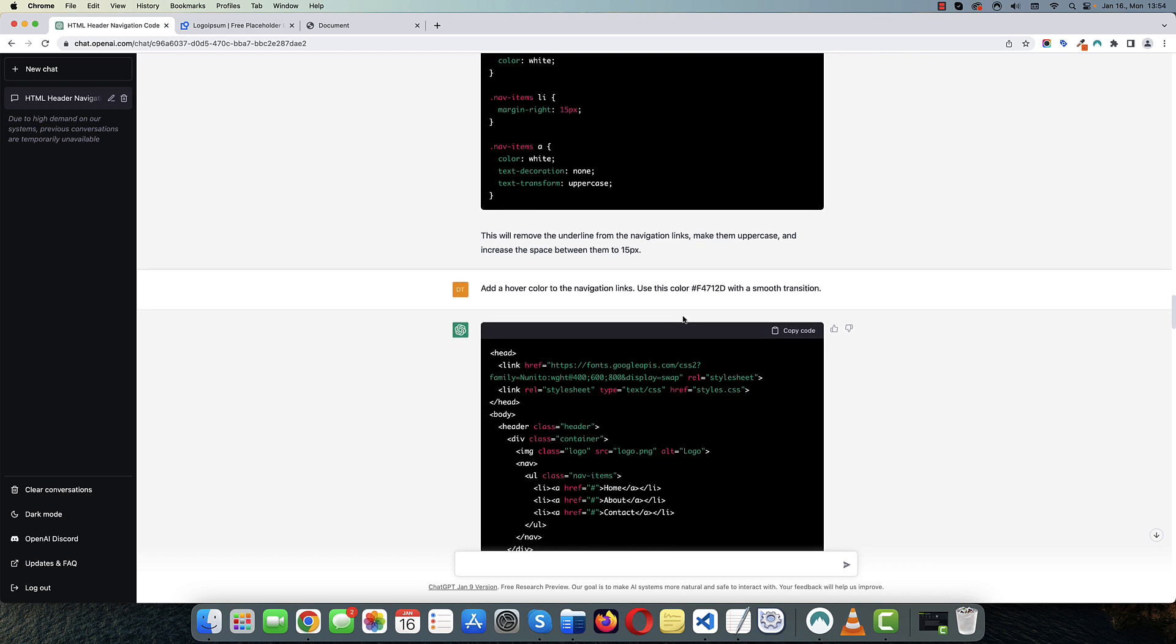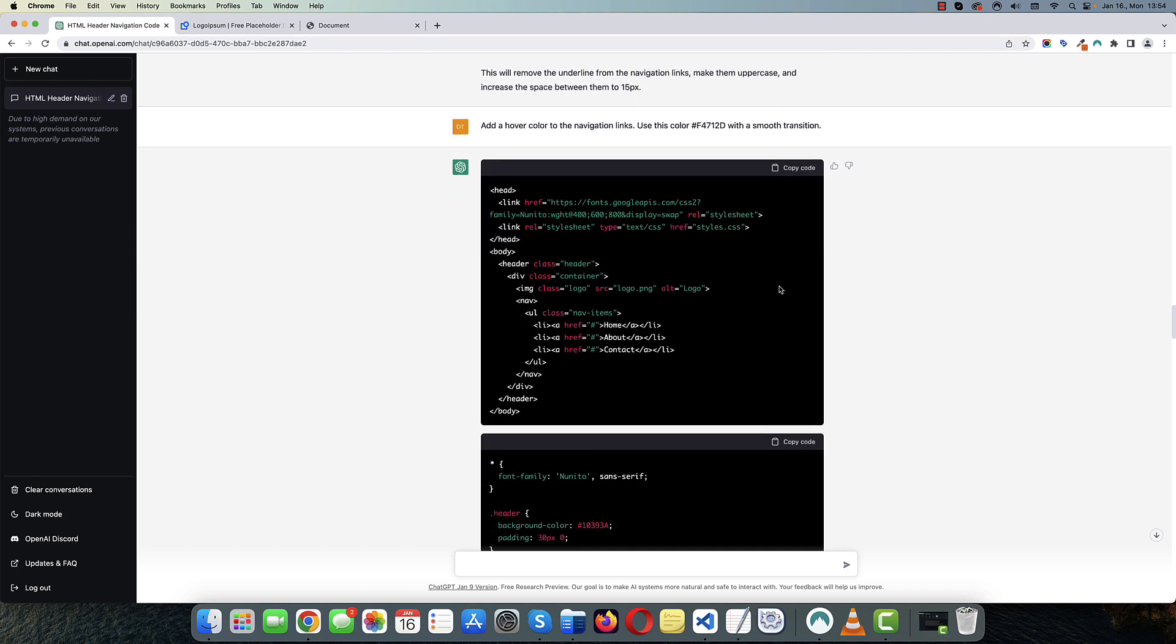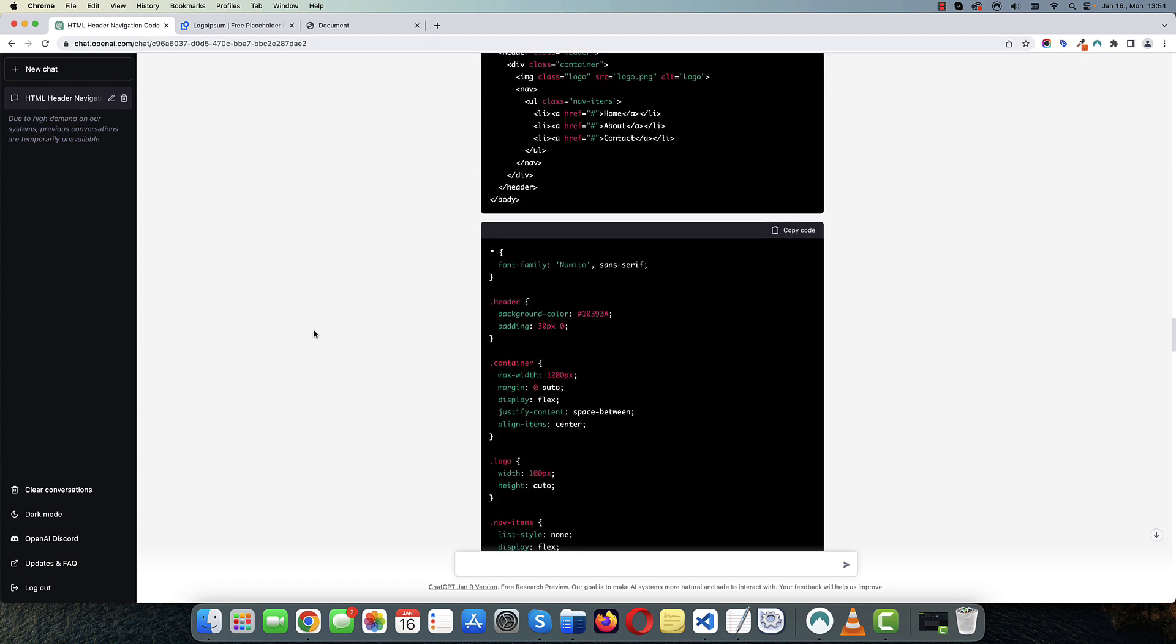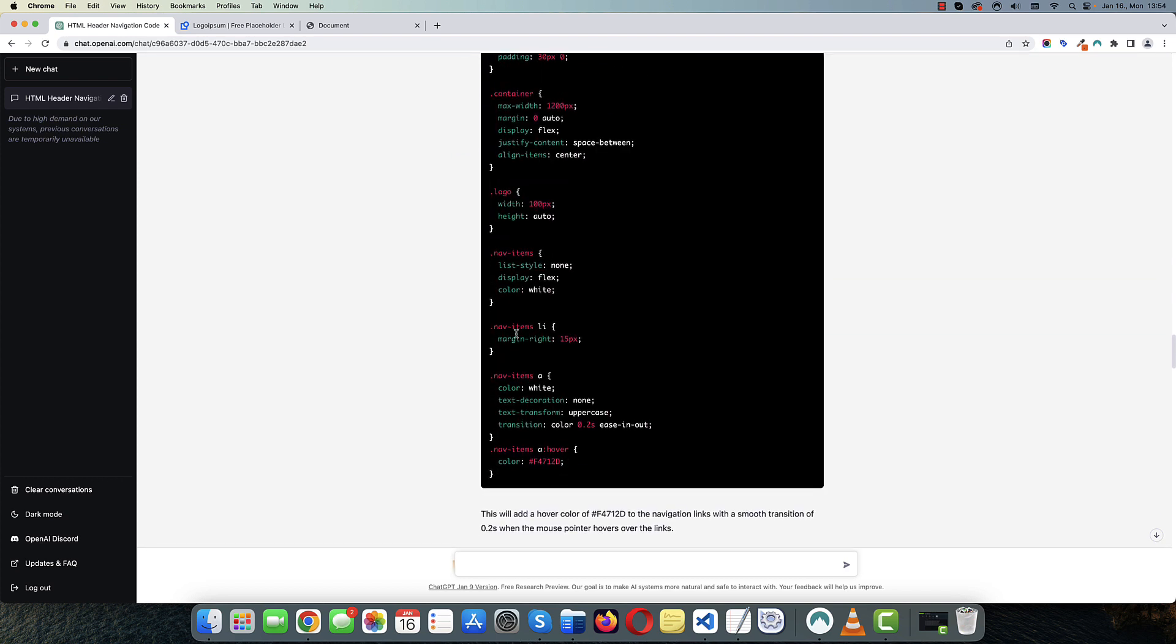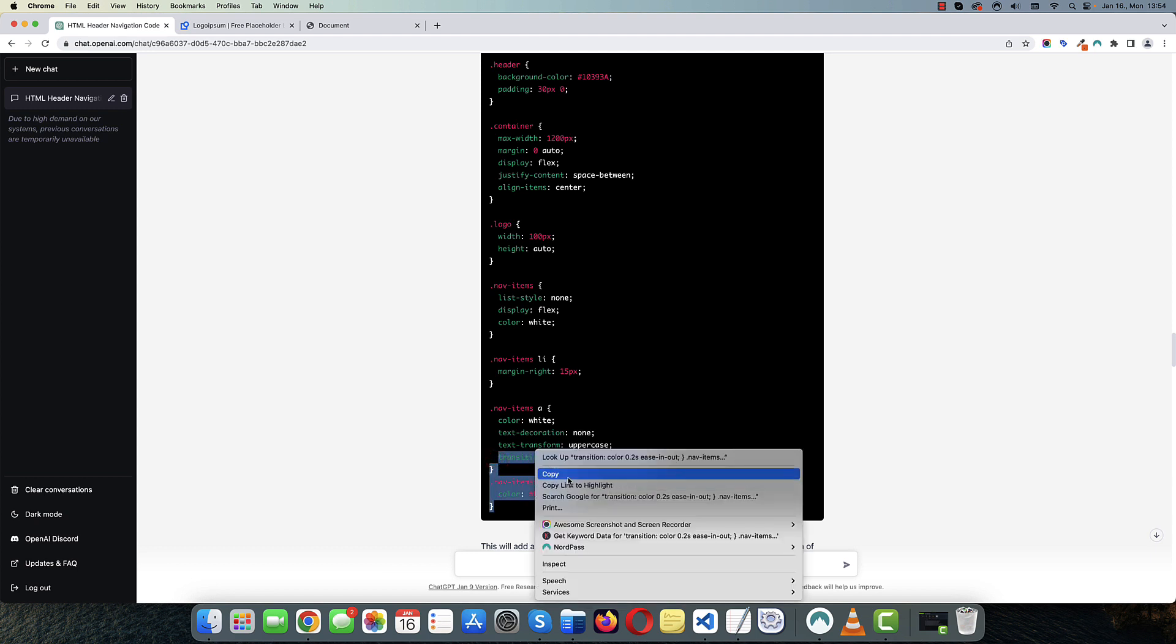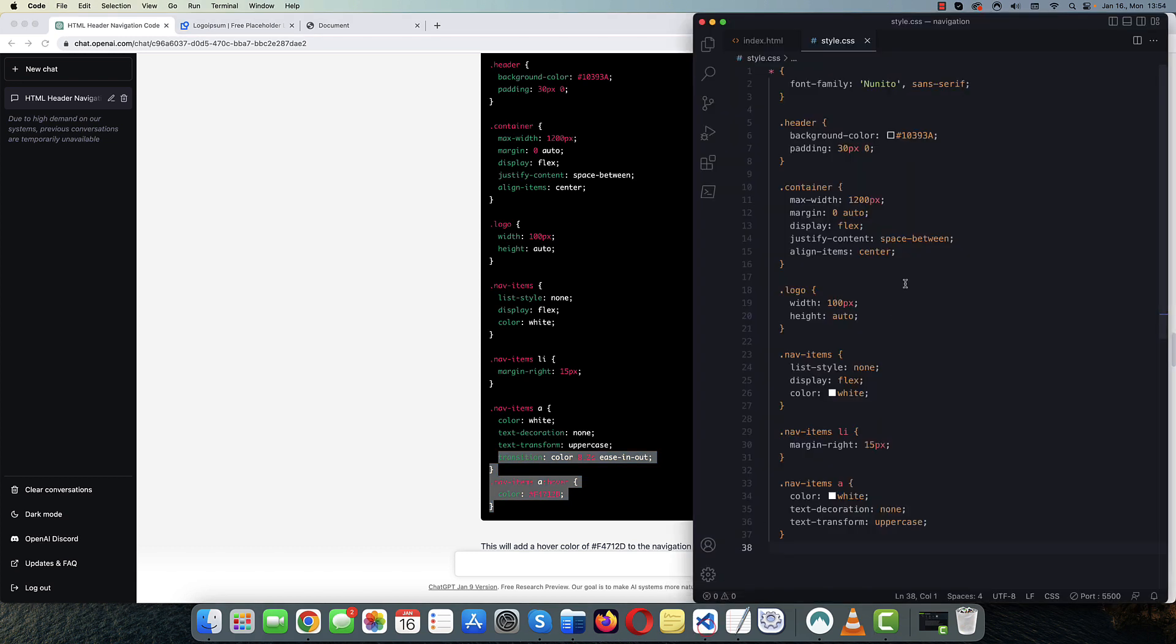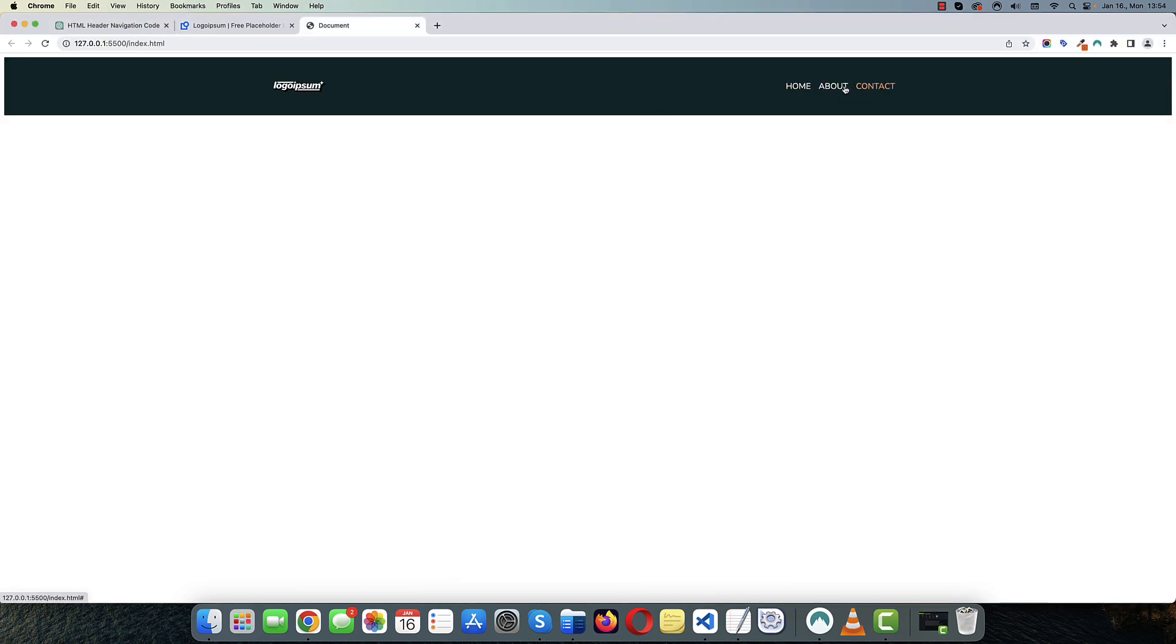Next, I wanted to add a hover color to the navigation links and add some transition. Again, we didn't really need to do anything here in the HTML file. We just need to, well, basically, we just need this part. And now we have a nice hover color.